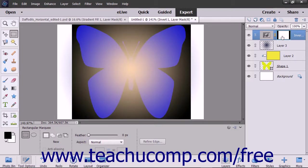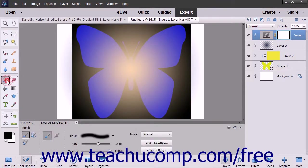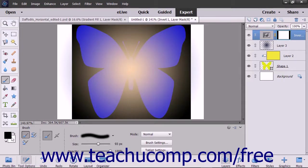To edit a layer mask using the painting tools, select your desired painting tool, like the brush tool in the toolbox. Then decide which color to use for the brush. If you select white, you will paint the areas where you want the linked layer's effect to appear. If you select black, you will paint the areas where you do not want the linked layer's effect to appear.